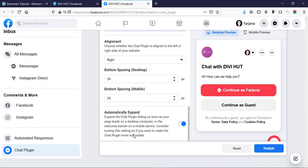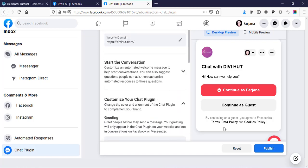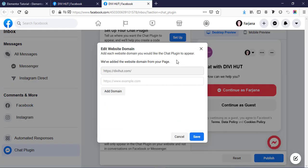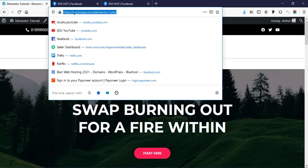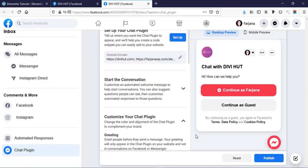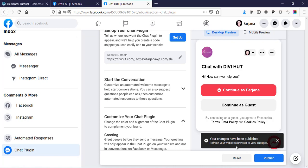There are some more customization options which I'm leaving as-is. Then there is the website domain option — from here we can add our domain name. I'm going to copy the URL and paste it here, then save it. Finally, click on 'Publish' so all changes are saved.